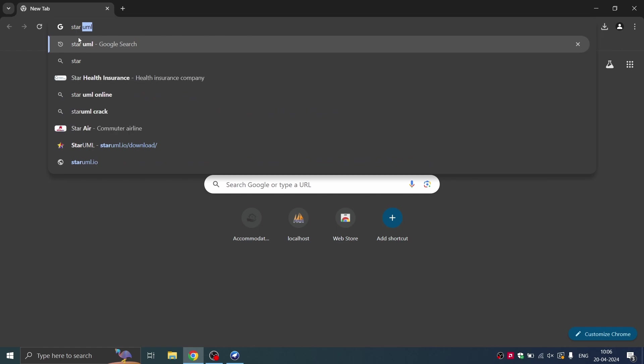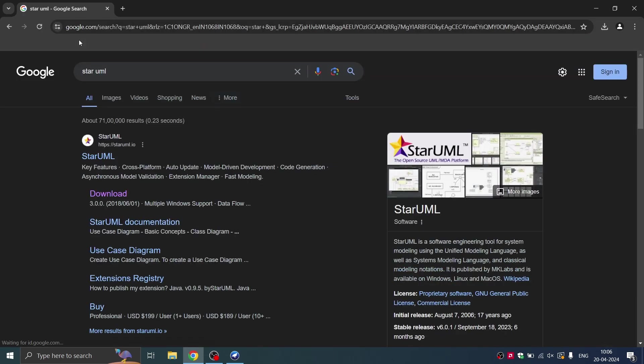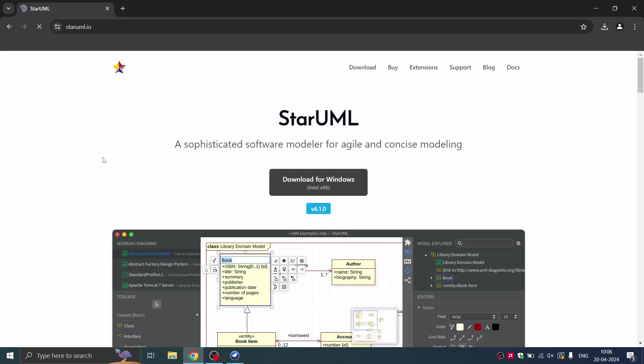In your browser, you can just type StarUML and you'll get the standard link from StarUML website. You can just click on that. Here you can see the button for download for Windows.